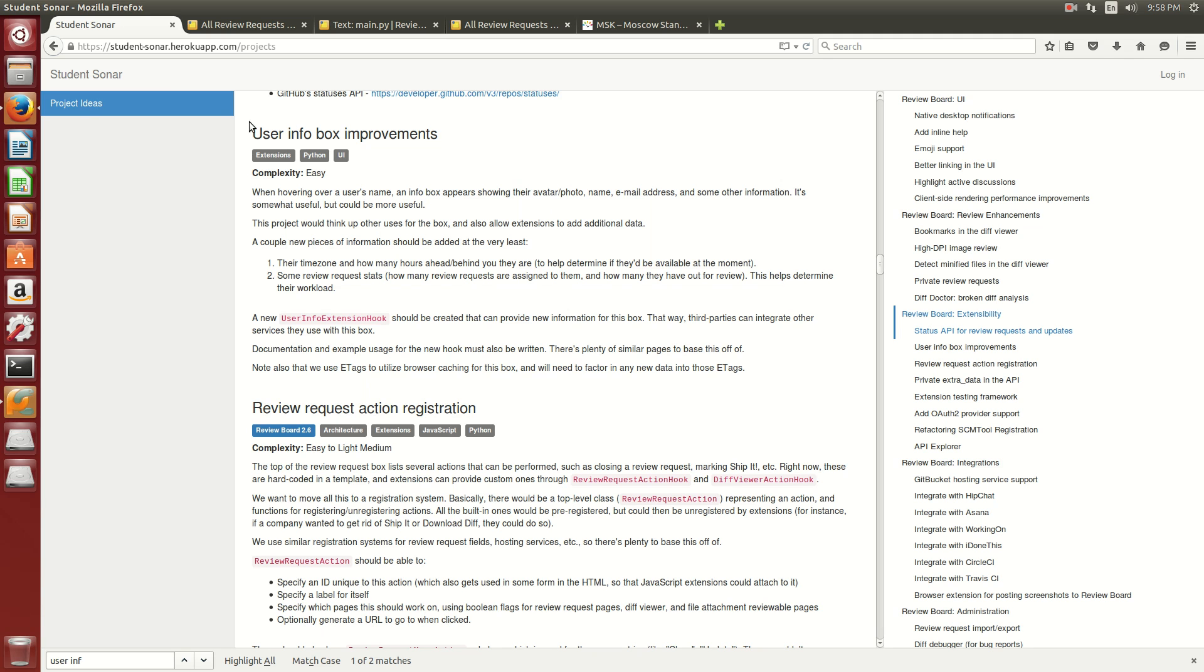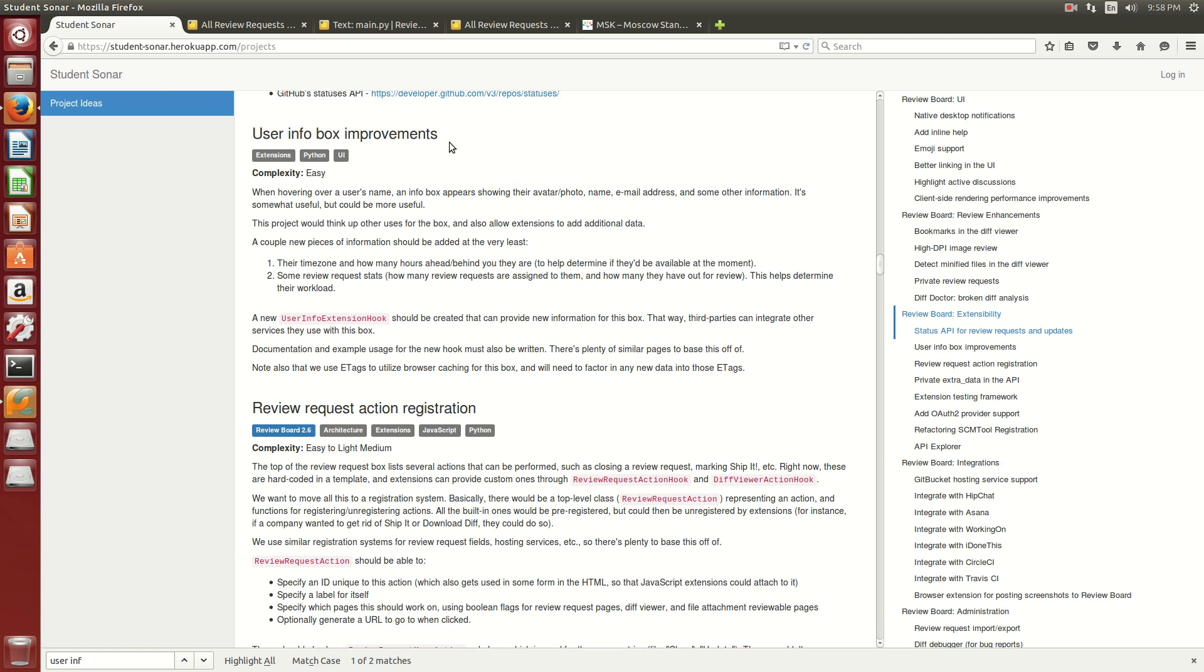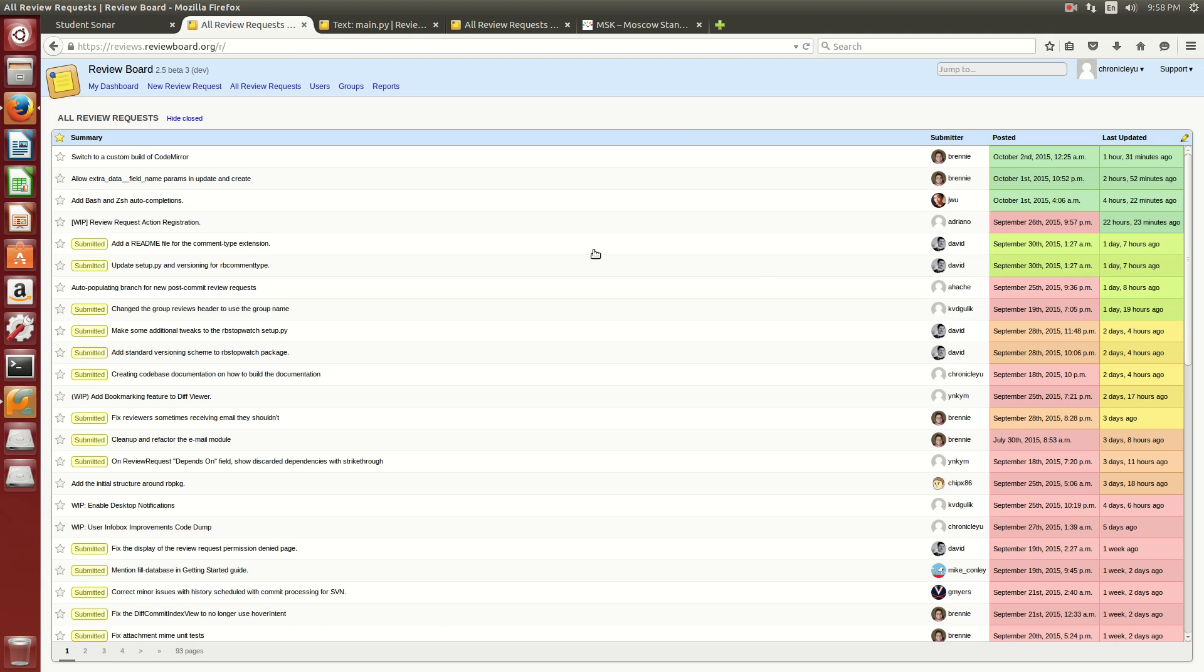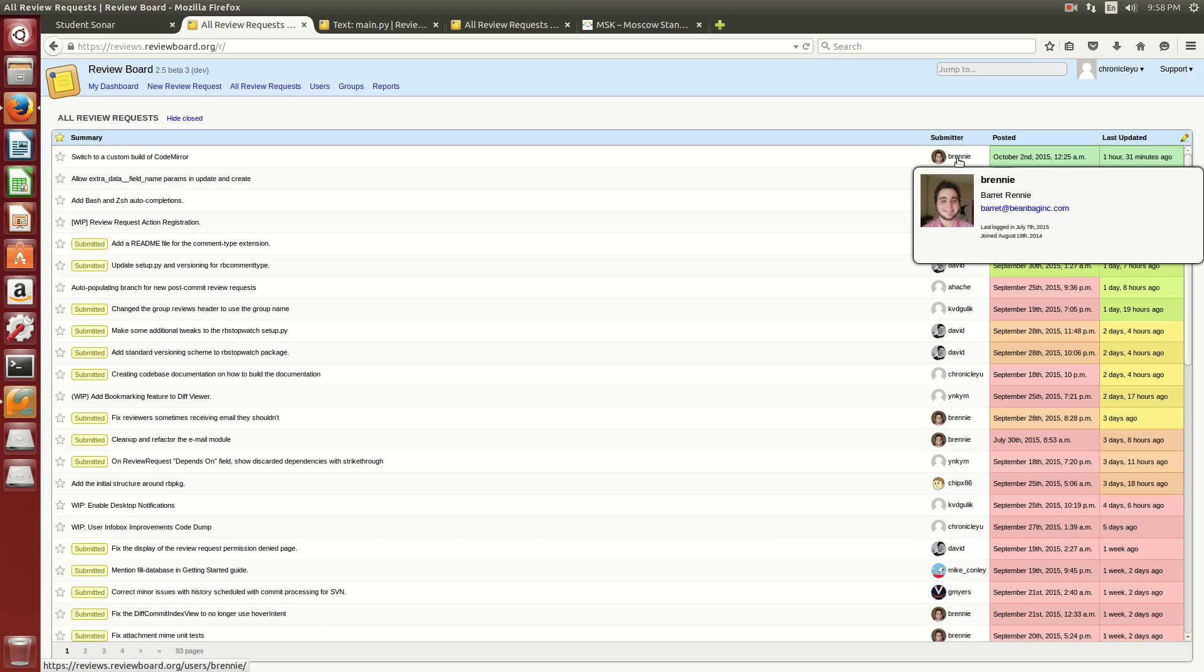Hi, this is Chronicle and I'm working on User Info Box Improvements. It is basically adding new pieces of information to pop-up boxes which appear when you hover over someone's name.